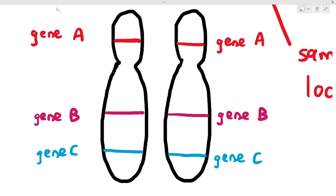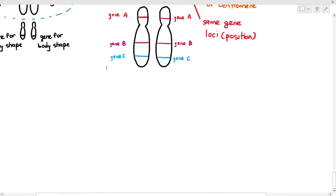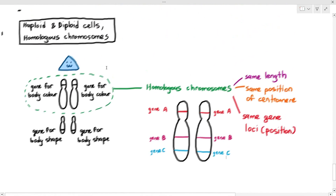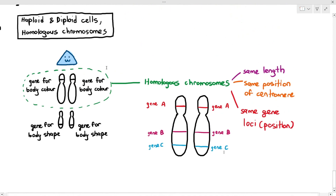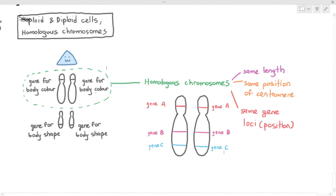So that is what is meant by homologous chromosomes. Homologous chromosomes are a pair of chromosomes — they are always a pair. There are some exceptions, but under normal circumstances they exist as a pair of chromosomes of the same length, same position of centromere, and same gene loci.